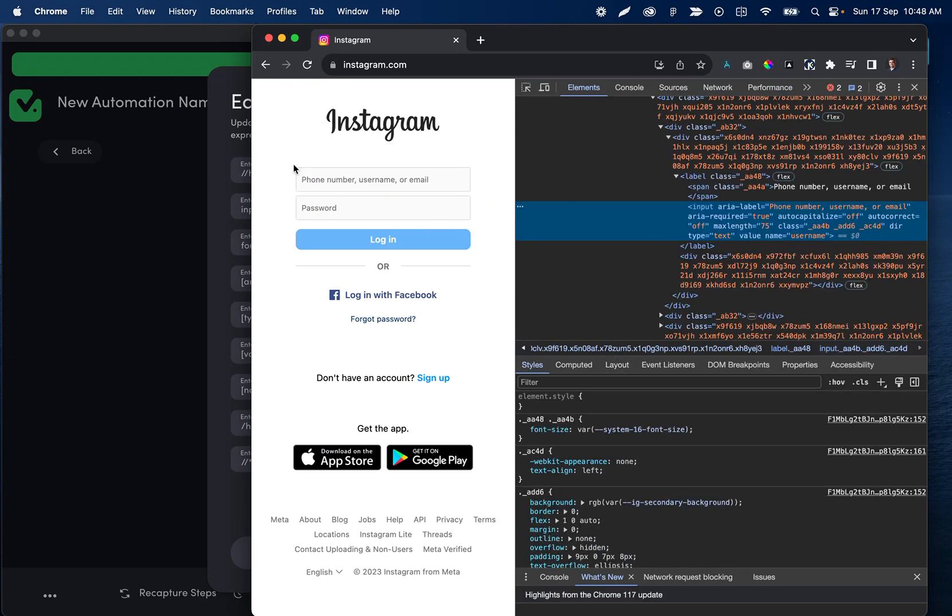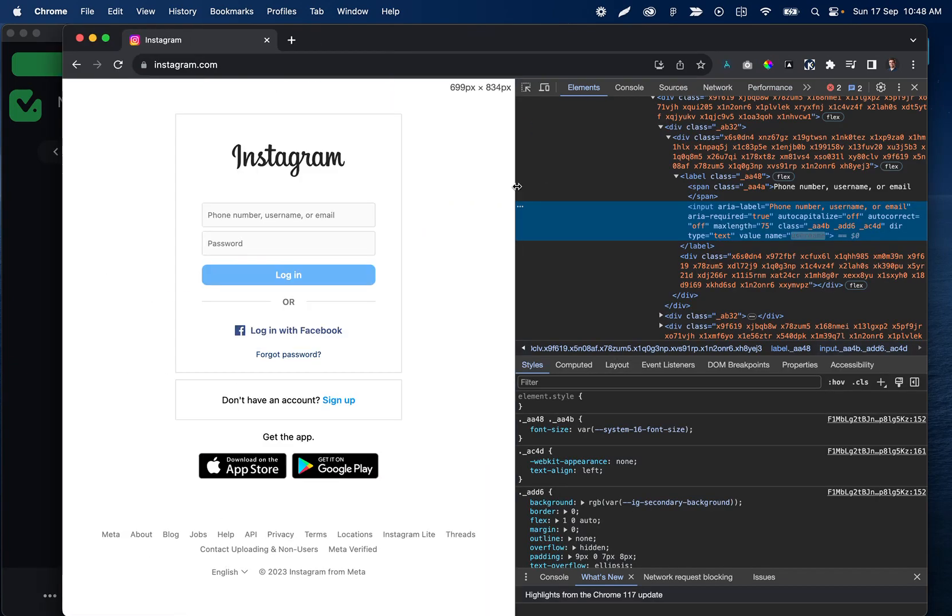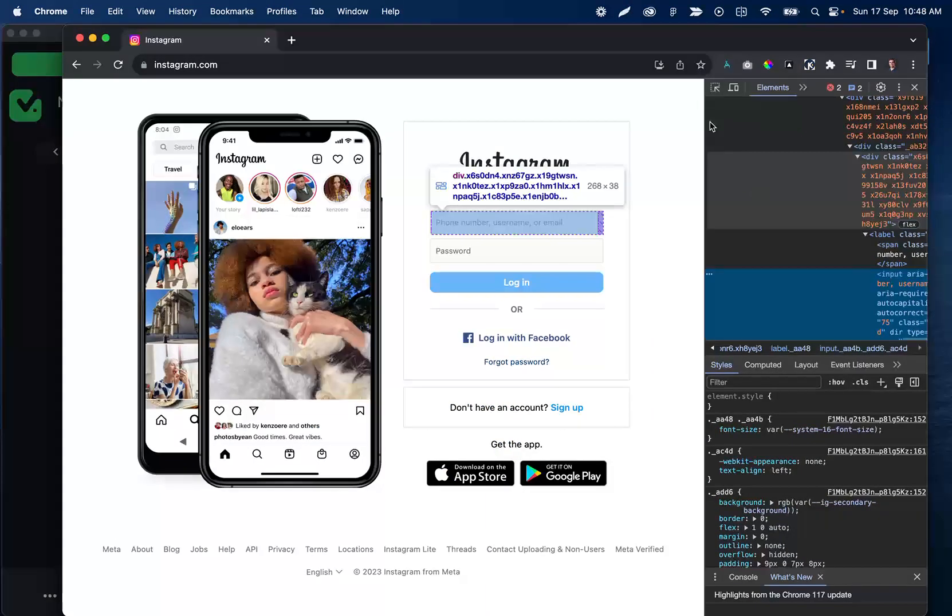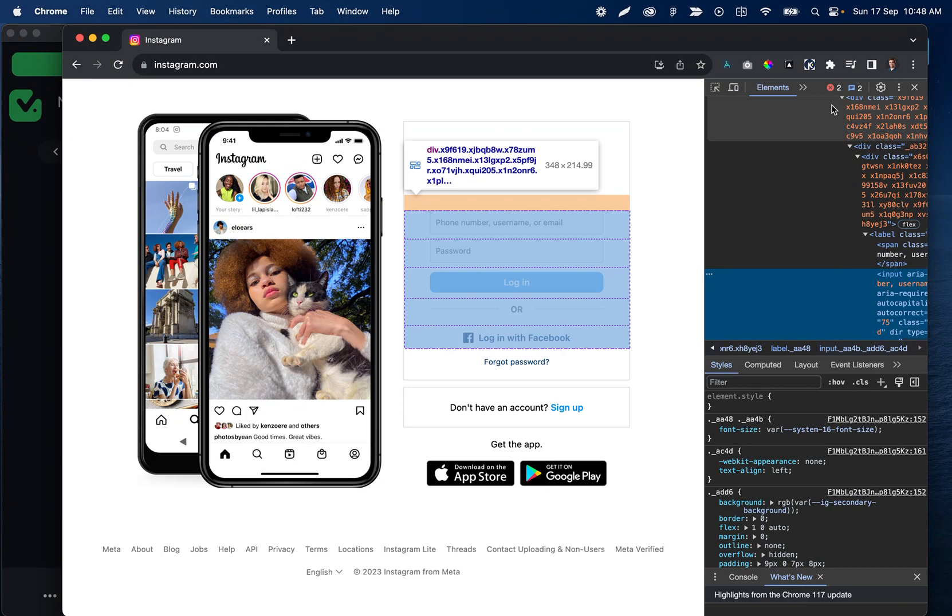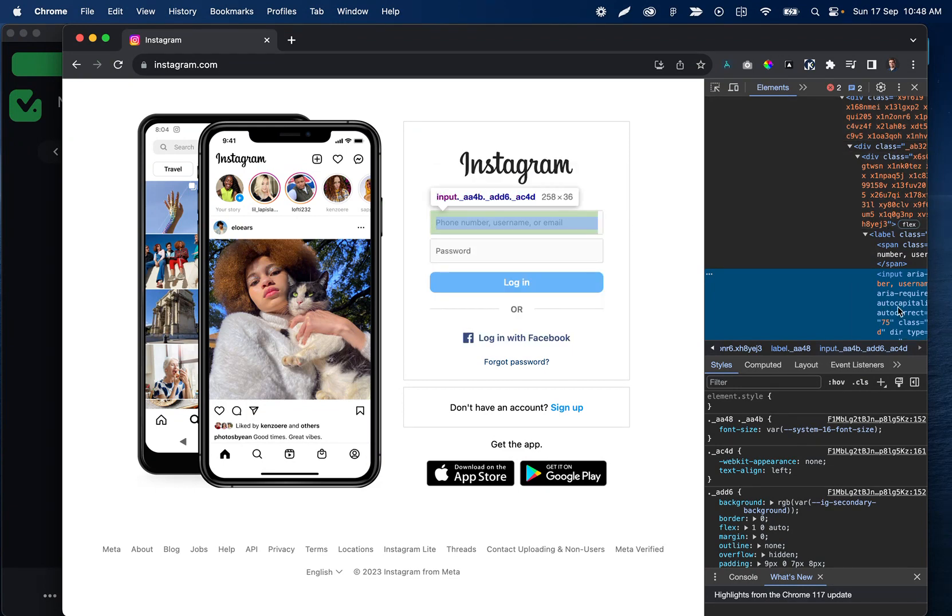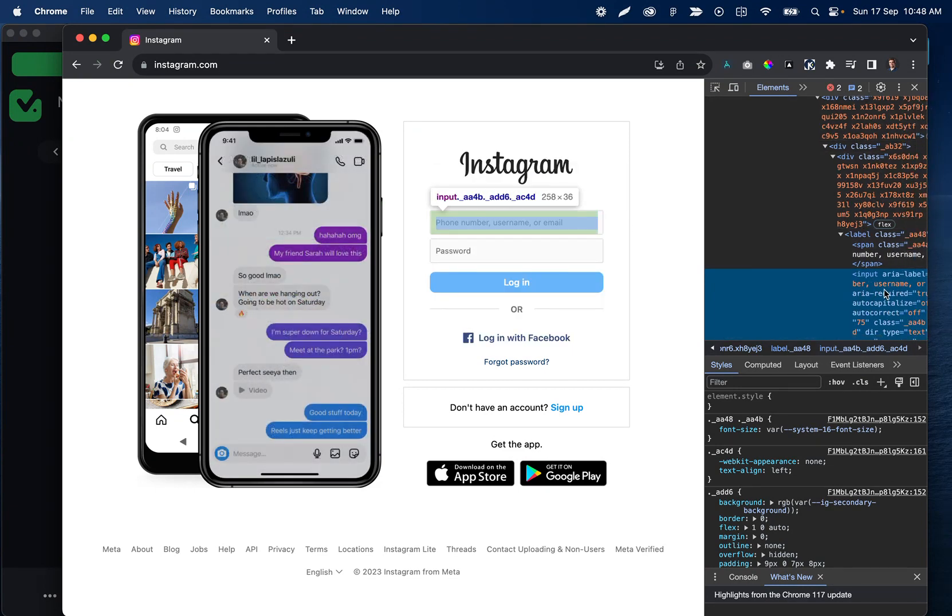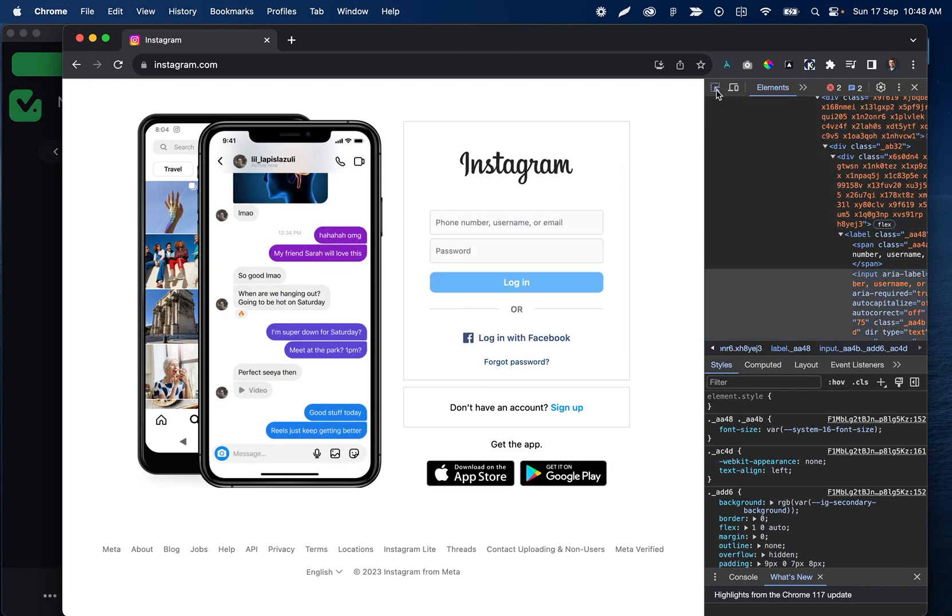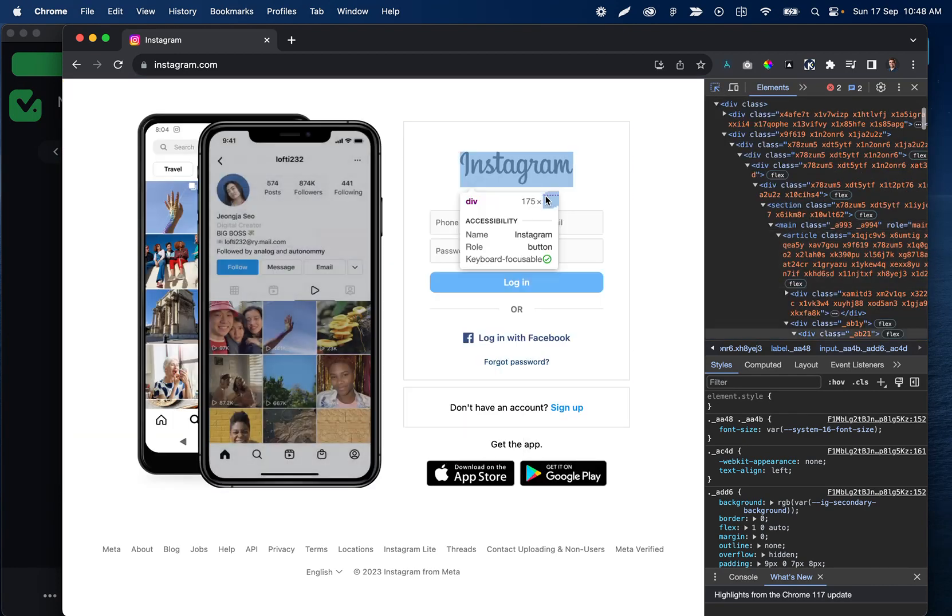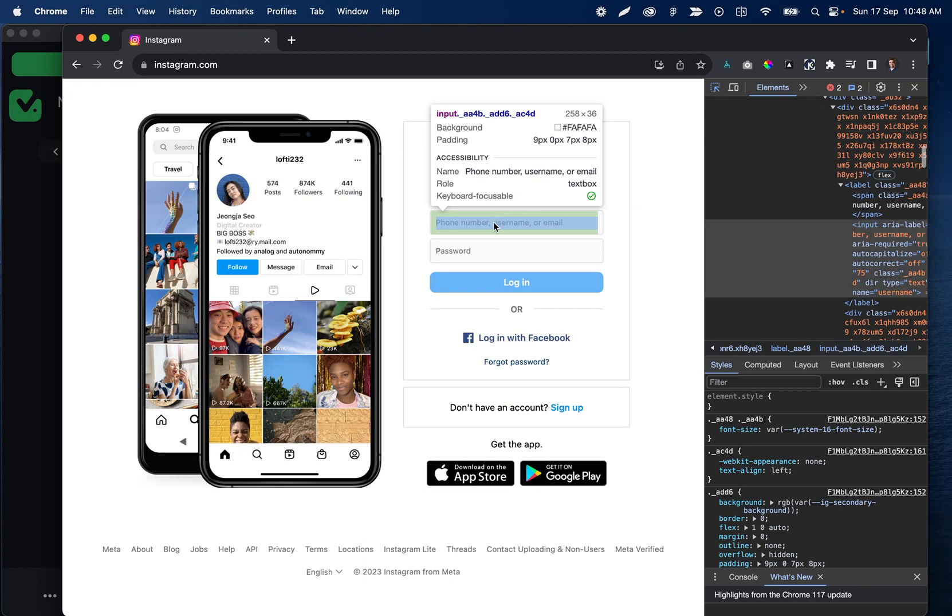It might not open right to the element for you. If it does, awesome, feel free to skip the next 10 seconds. If it doesn't, you're going to want to click this icon in the top left. You'll see it highlight blue, and then you can trace over what you were trying to interact with.